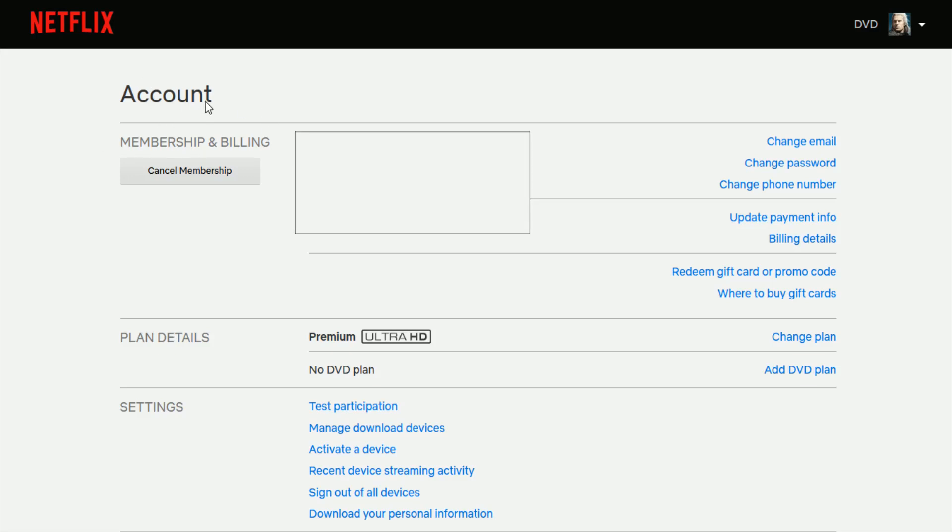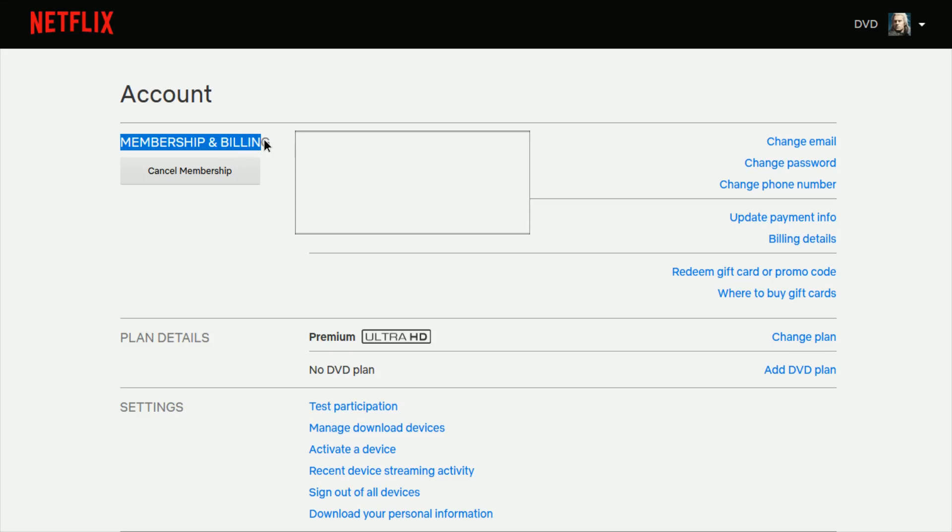Once you're in your account page, the first step that you want to take is going down and clicking where it says cancel membership. That's going to be step one. Go ahead and click where it says cancel membership in the membership and billing area.